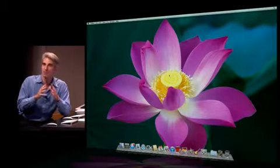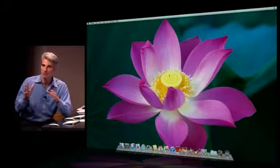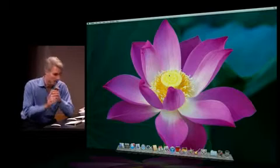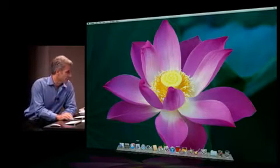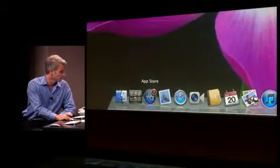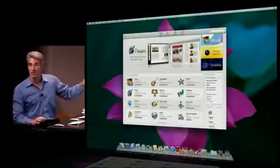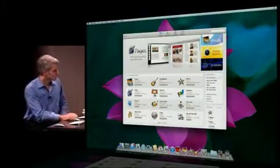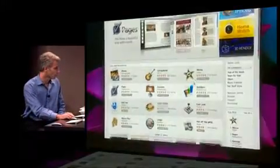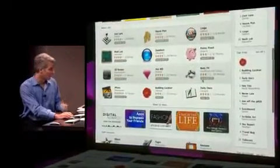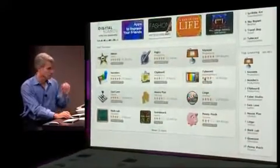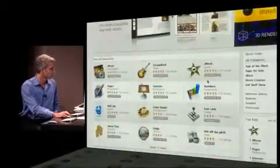We've taken everything that users love about the App Store for the iPad and brought it to the Mac. I can get to the App Store right here on my dock. On the featured page, I have access to the new and noteworthy applications on the store. I see what's hot, staff favorites - a great way to track what's going on.